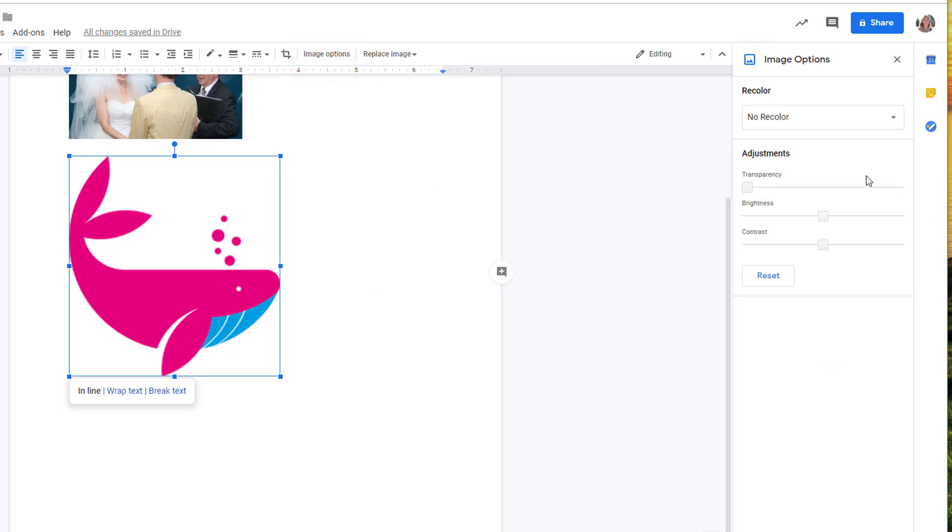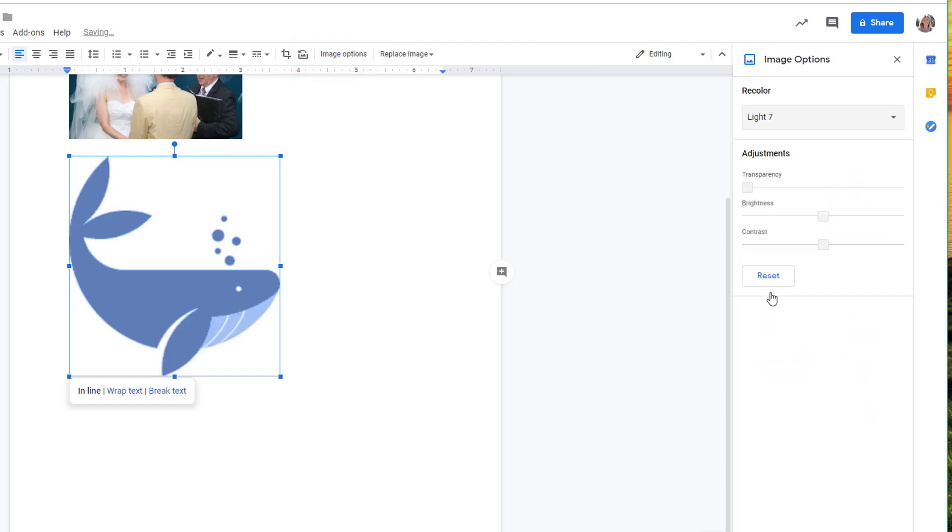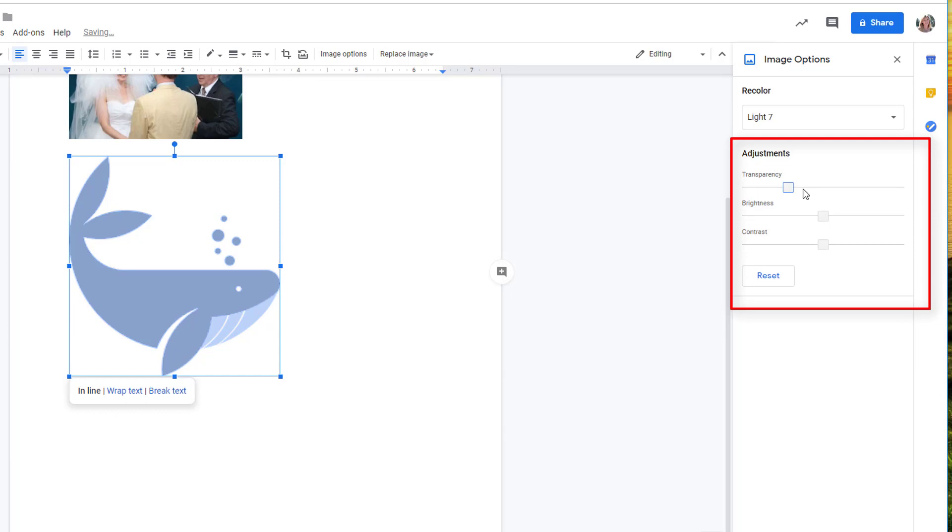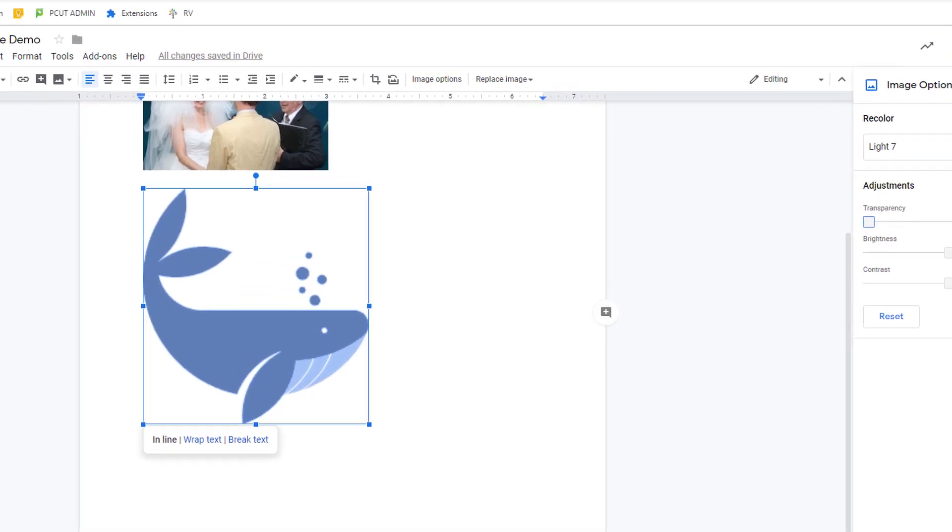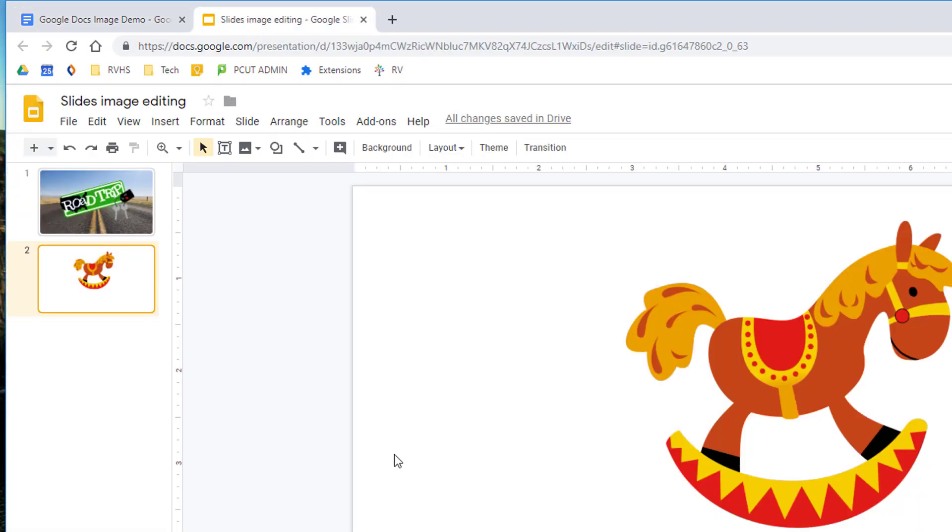Then you can use the recolor drop-down menu to see what options you have for recoloring the image. You can adjust transparency, brightness, and contrast in Google Docs, but adjusting transparency in particular often makes the most sense in Slides where it's a lot easier to layer items. So I'm going to switch over to Slides.